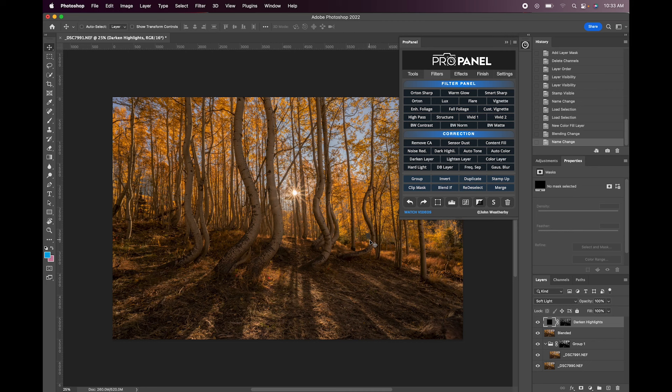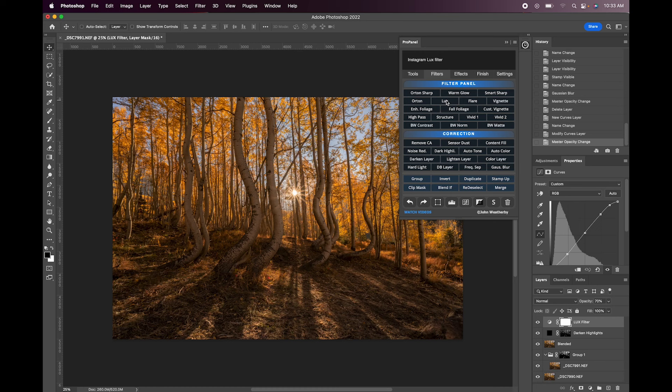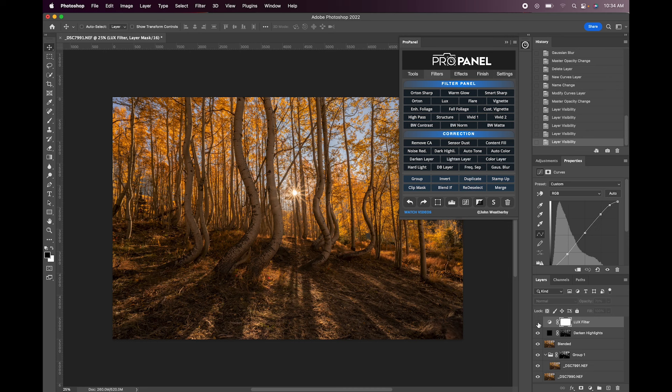Alright then I'm going to do the Luxe layer. So I like the Luxe, it just adds a nice little pop of contrast. You can see the contrast added there and the brightness and the colors.